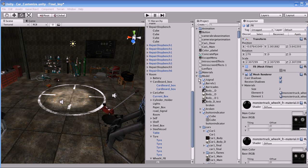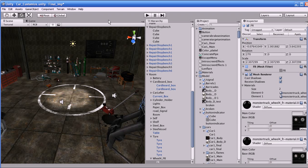Hi, in this video tutorial I'm going to teach you the basics of Unity. I have divided this tutorial into three parts so that I can cover the major functionality of Unity 3D. Okay, let us start with the basics.